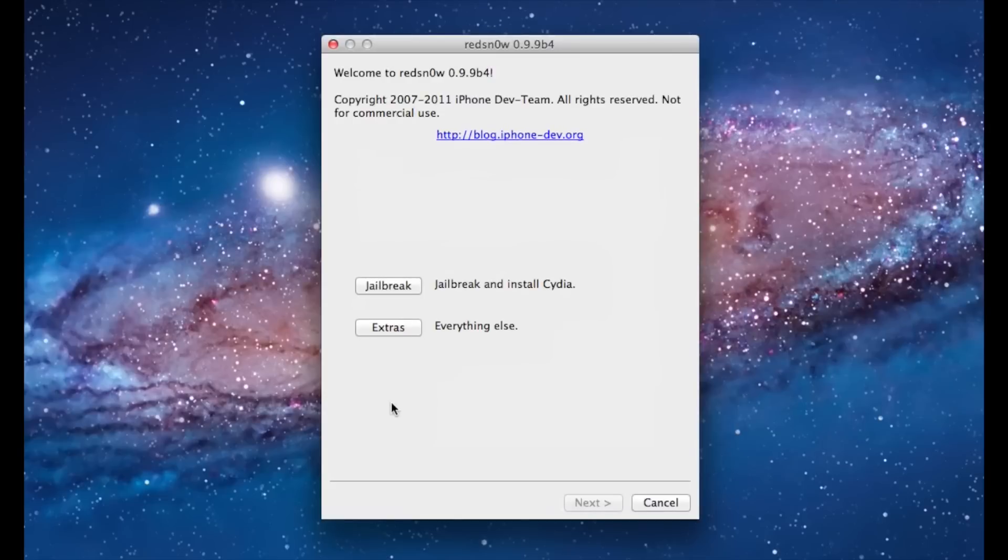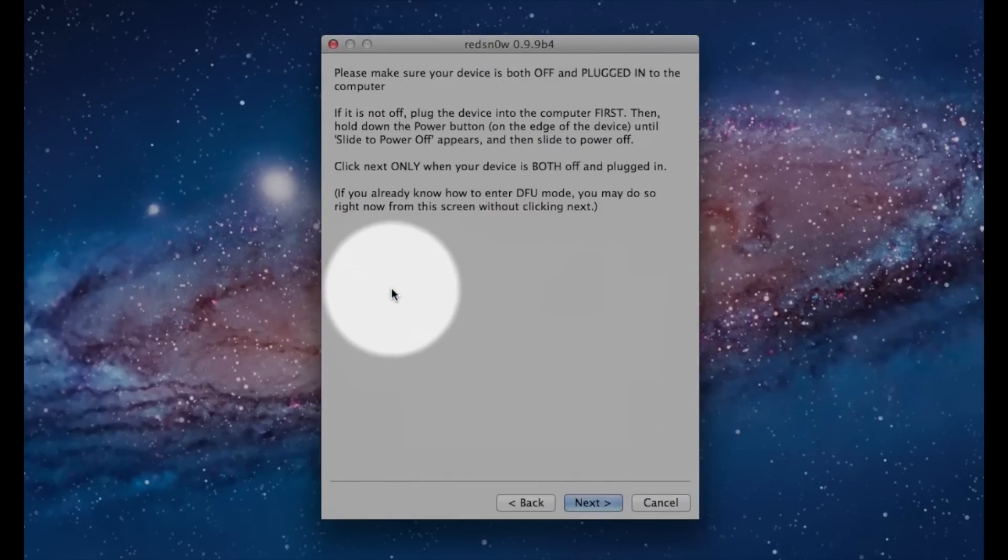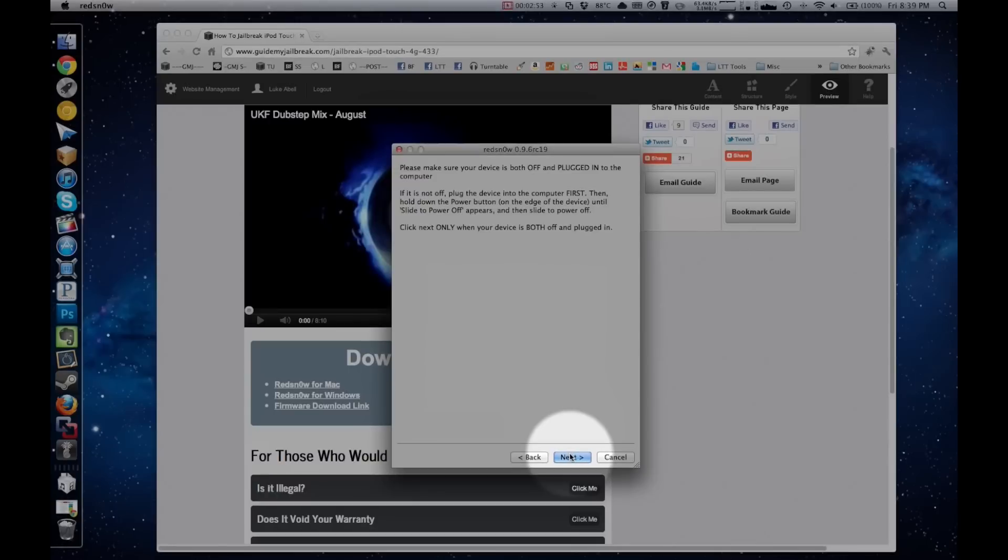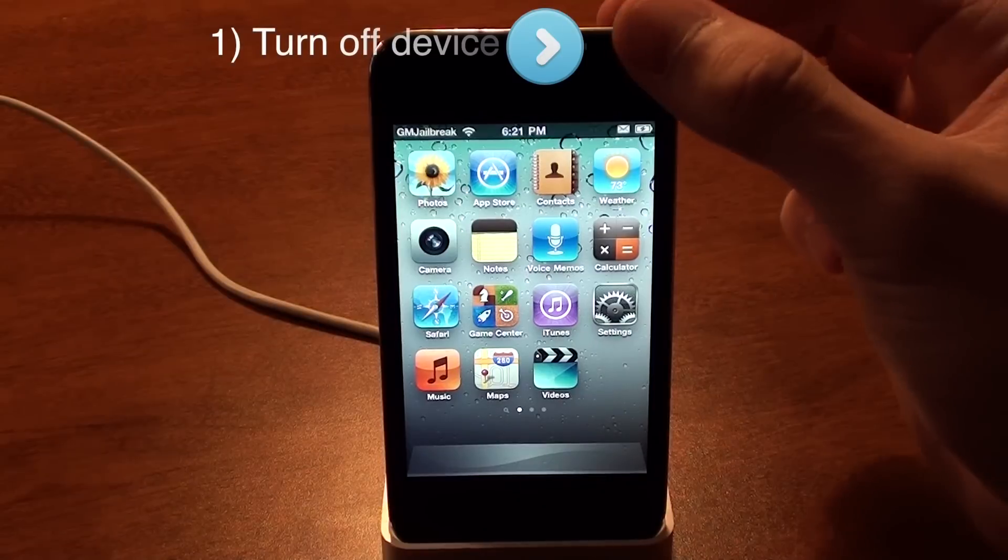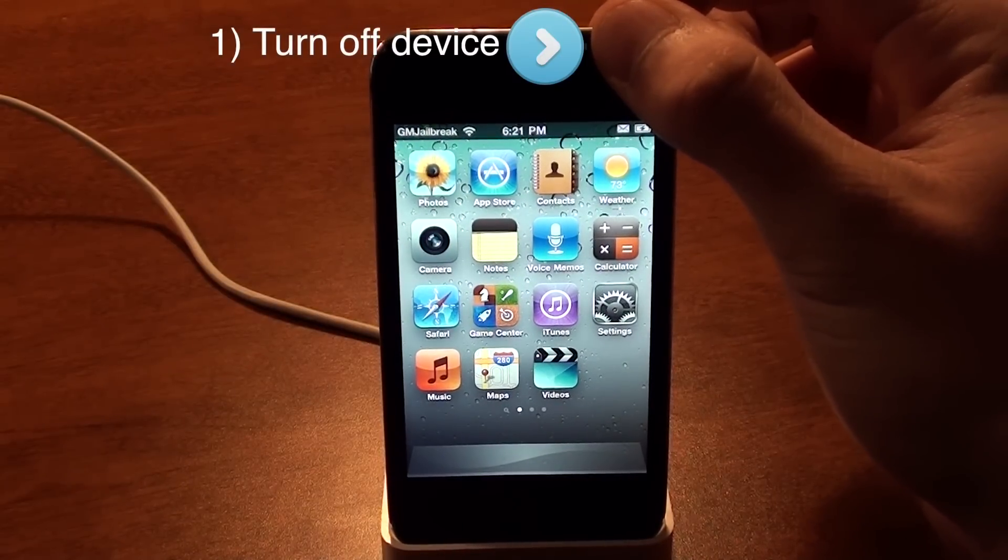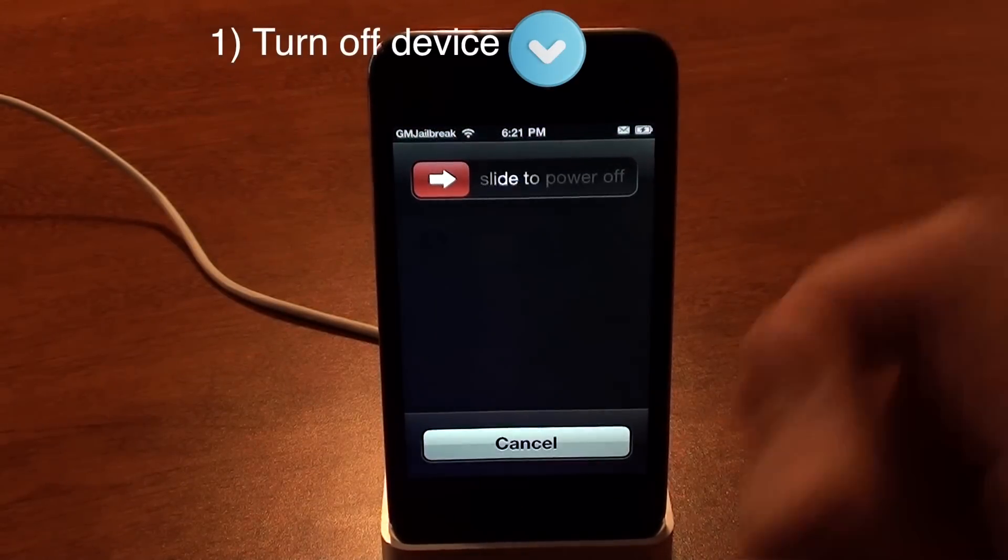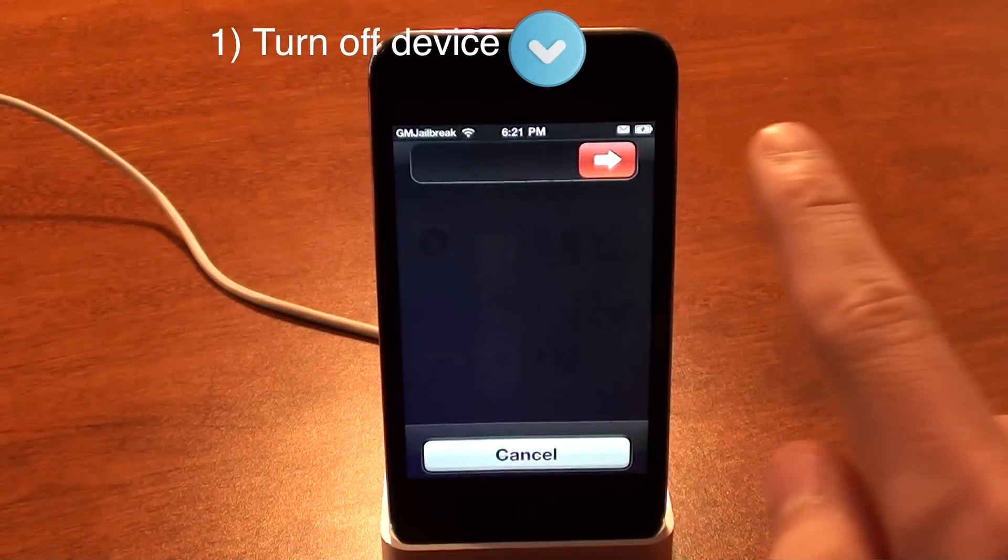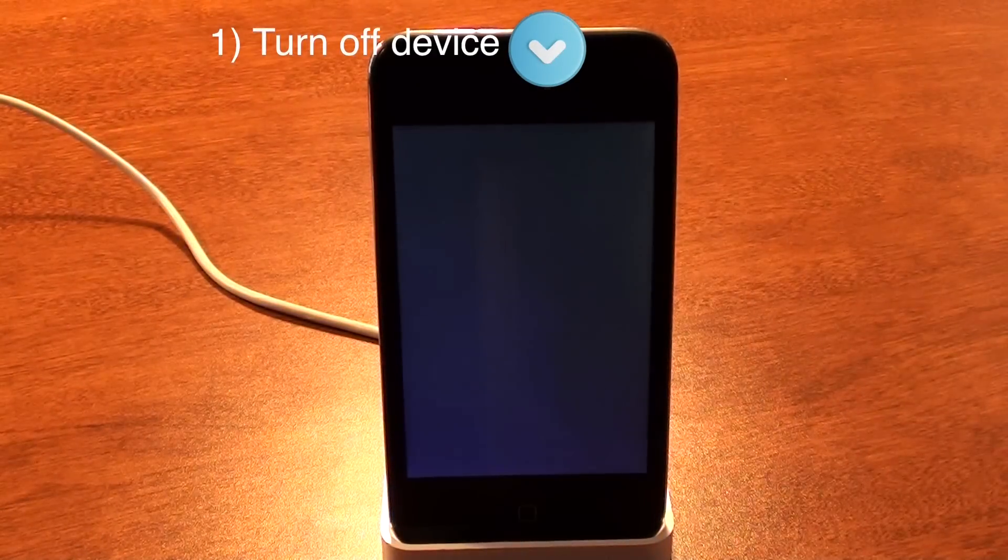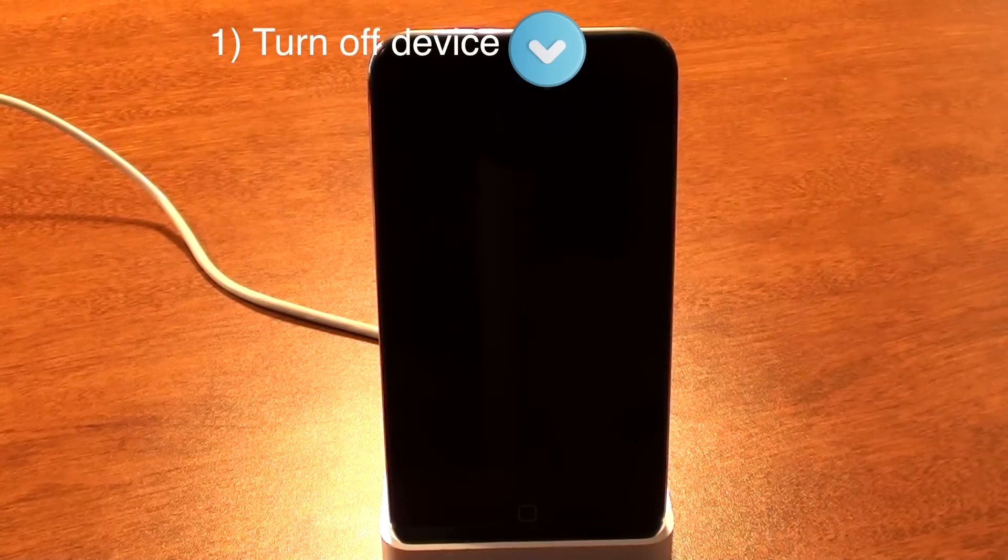So now you'll see this window, and then click on Jailbreak. Okay, so this next part is where it gets a little bit tricky. Your next step is to plug in your device, and then turn it off completely. So to do that, go ahead and just click and hold the Sleep button for about 5 seconds, and then slide to power off. And if you can't turn off your device for some reason, then just skip to the next step.